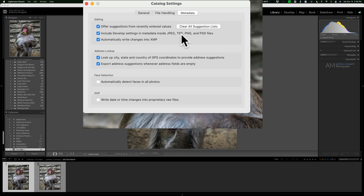It is destructive in the sense that if you no longer have Lightroom or the catalog, you won't be able to undo those edits to the JPEG, TIFF, PNG, or PSD. As for raw files, by default Lightroom will never write edits to the raw file itself — it stores them in the Lightroom catalog. So if you take that raw file and open it in another Adobe program like Photoshop, it won't see those edits.